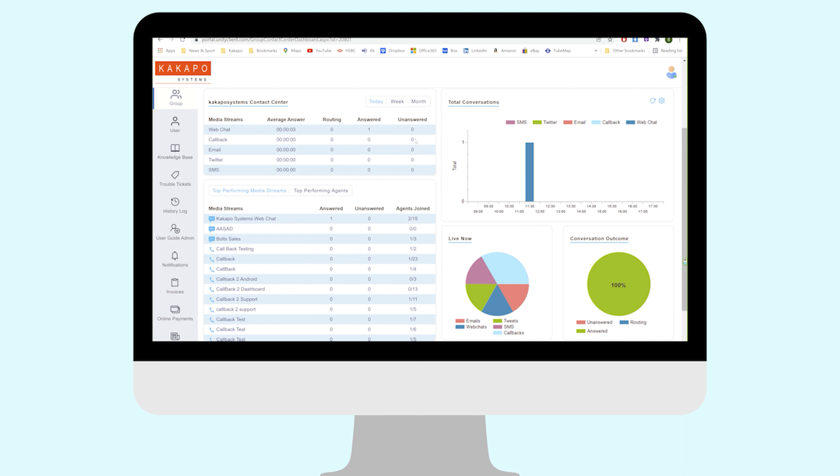When an agent in whichever media stream it is picks that up and answers it, it's going to increment answered and it's going to decrease unanswered. In other words, they're not lost. This is showing me as an admin looking at this at a high level, which is showing me that perhaps I've got a problem.